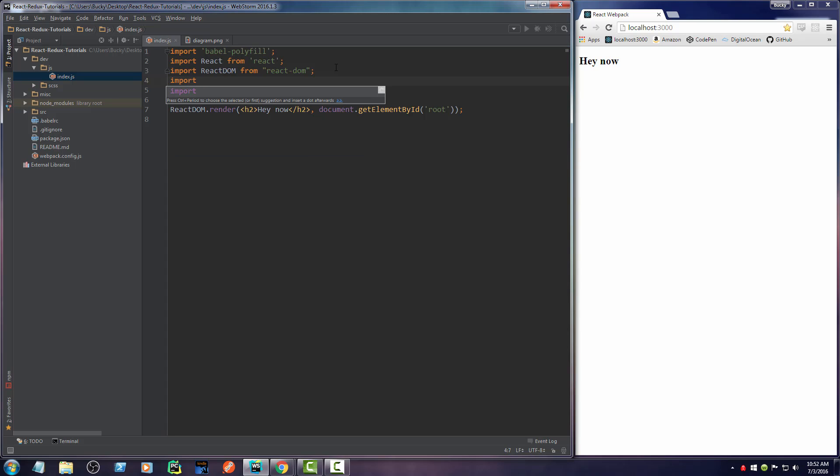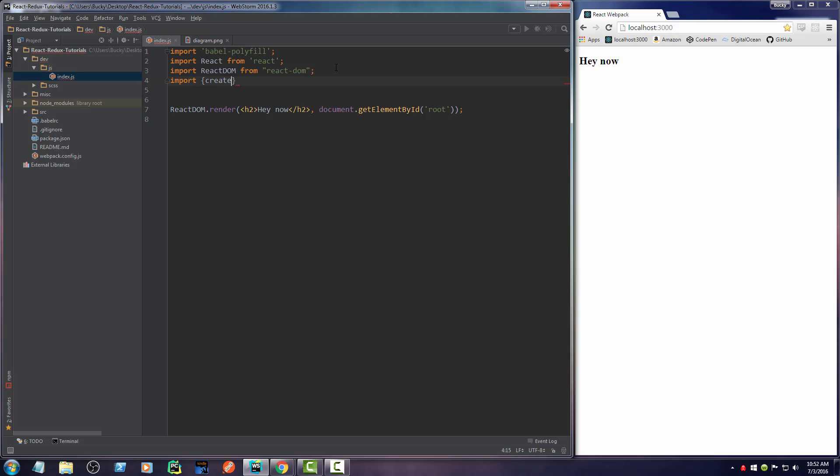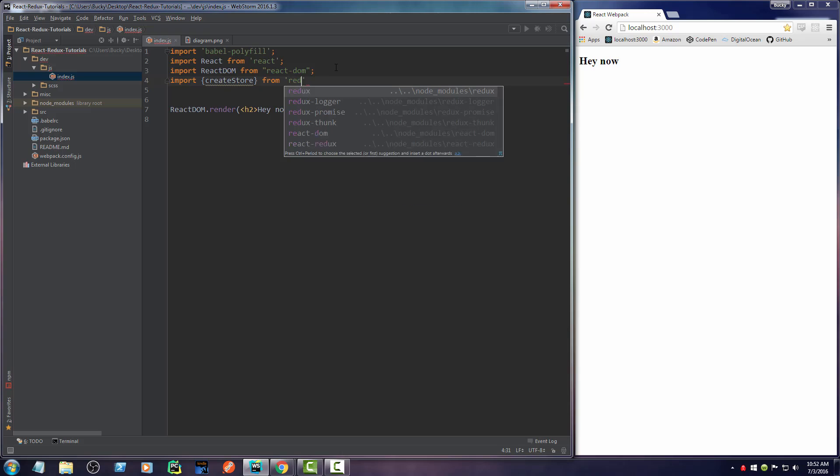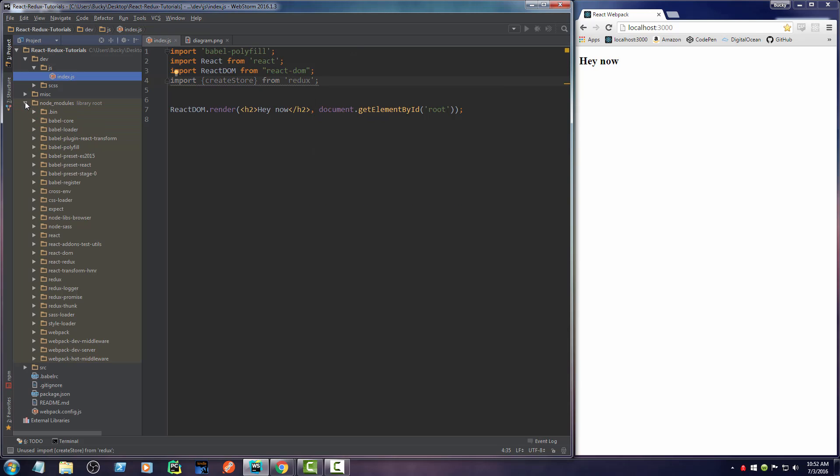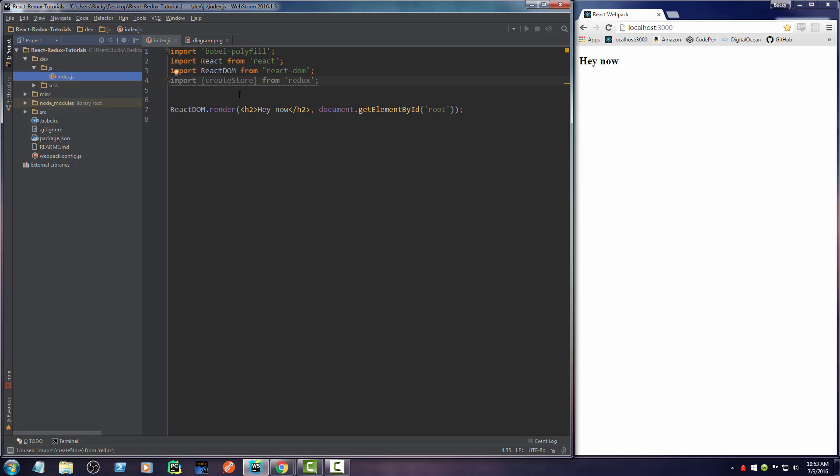Well, what we do is we need to import a function called create store, big surprise there, from the Redux modules. So import create store and this is in the module Redux. So we already installed that. Should be in your node modules and there you go.